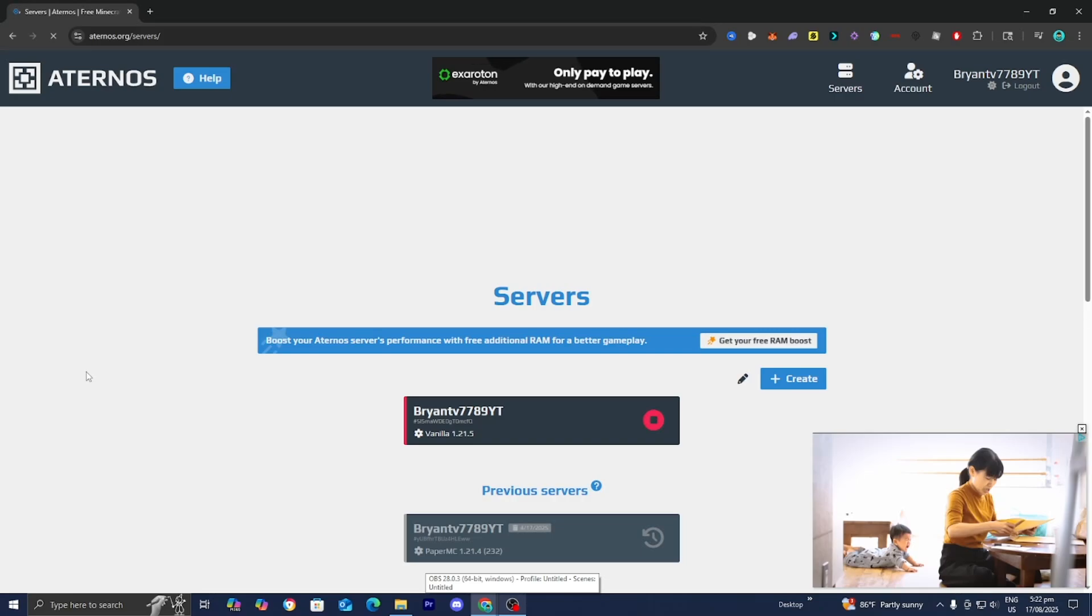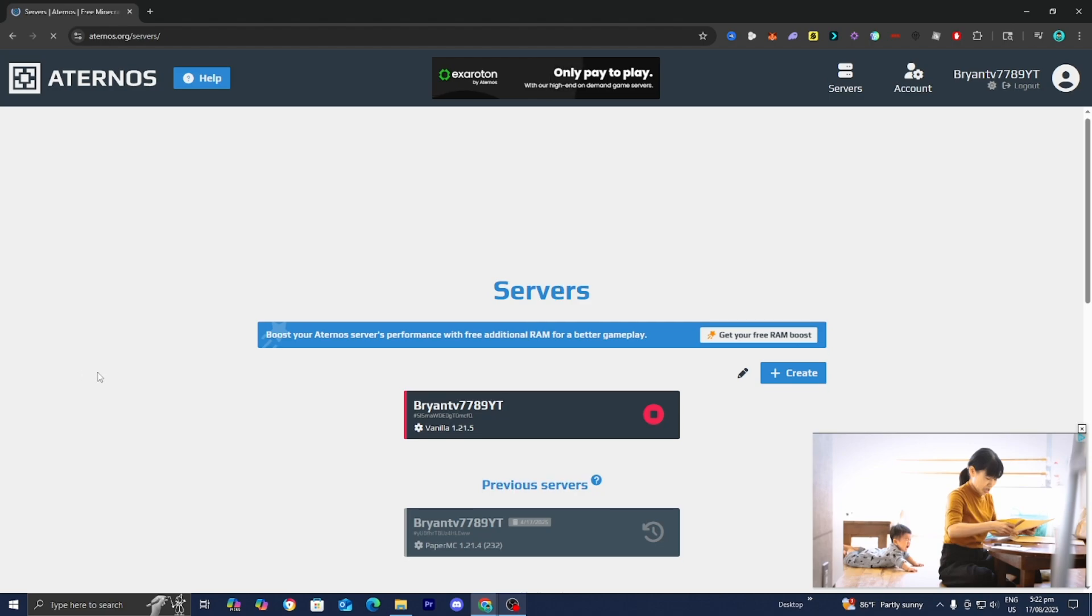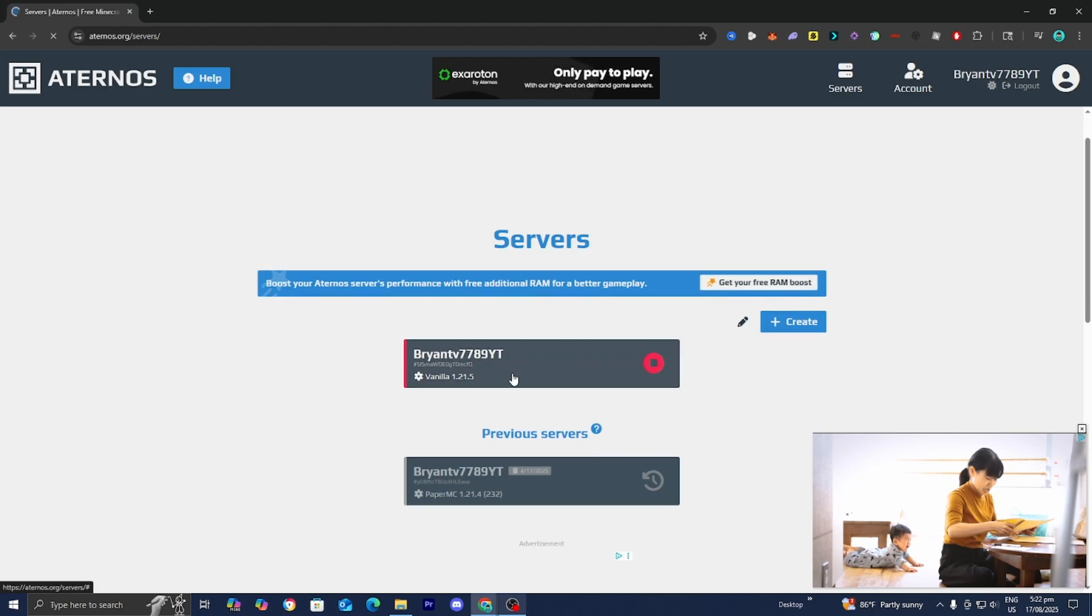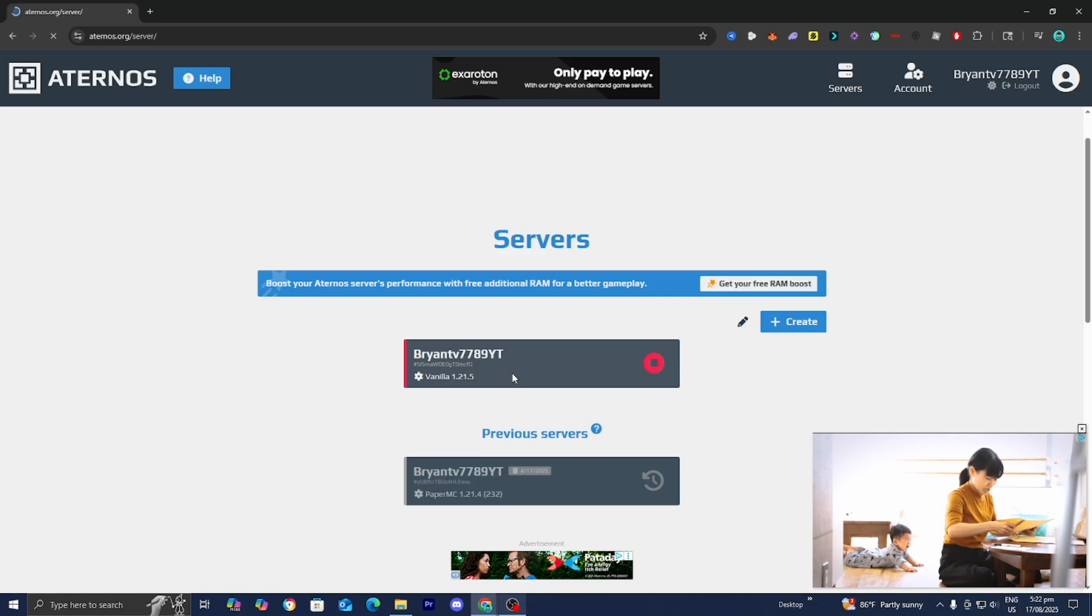In this video I'm going to show you how to make an Aternos server hardcore. The first thing you want to do is log into your Aternos account and then load into the server that you want to make hardcore mode.